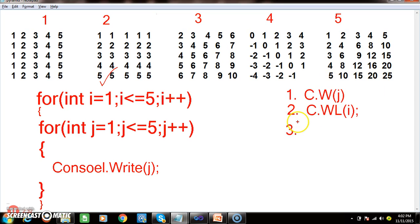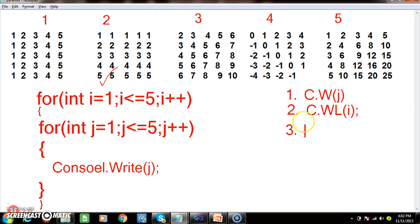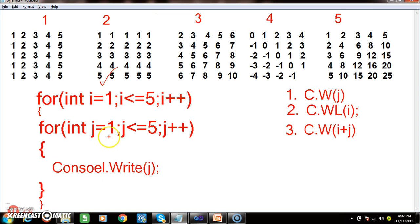In the third program, when i equals to 1 I want to print 2. When i equals to 2 I want to print 3. When i equals to 1 and j equals to 1, I want to print 1 plus 1 equals 2. So here I want to write console.Write(i + j). When i equals to 1 and j equals to 1, print 2. When i equals to 1 and j equals to 2, print 3. When i equals to 1 and j equals to 3, print 4, and vice versa.